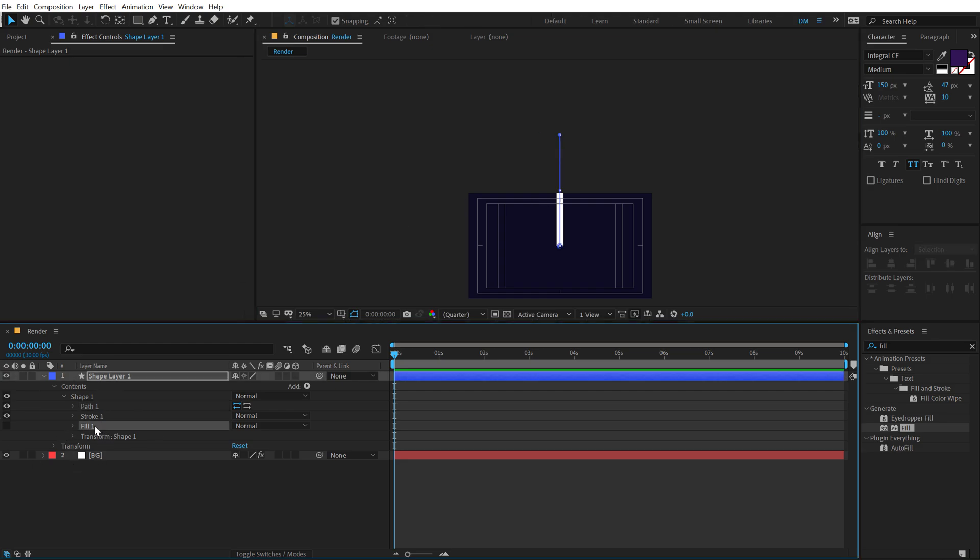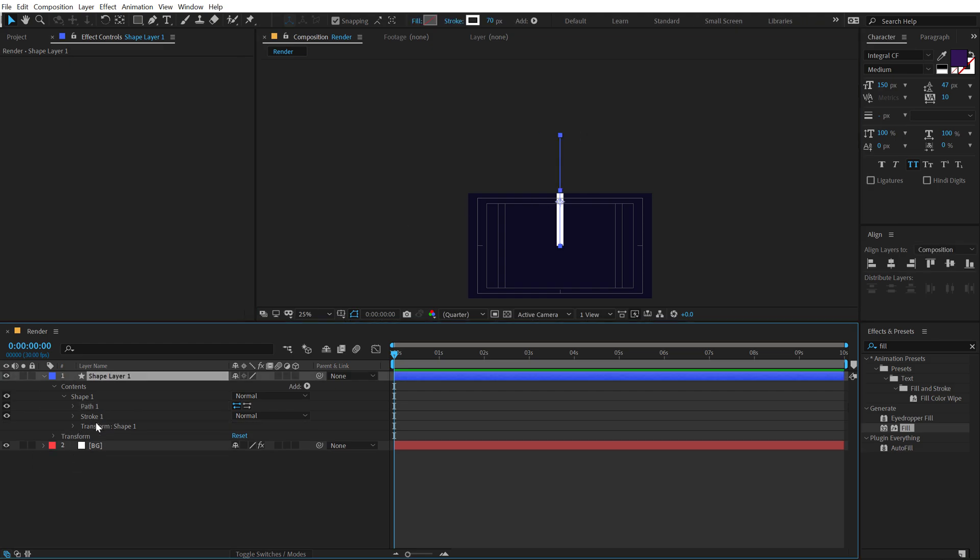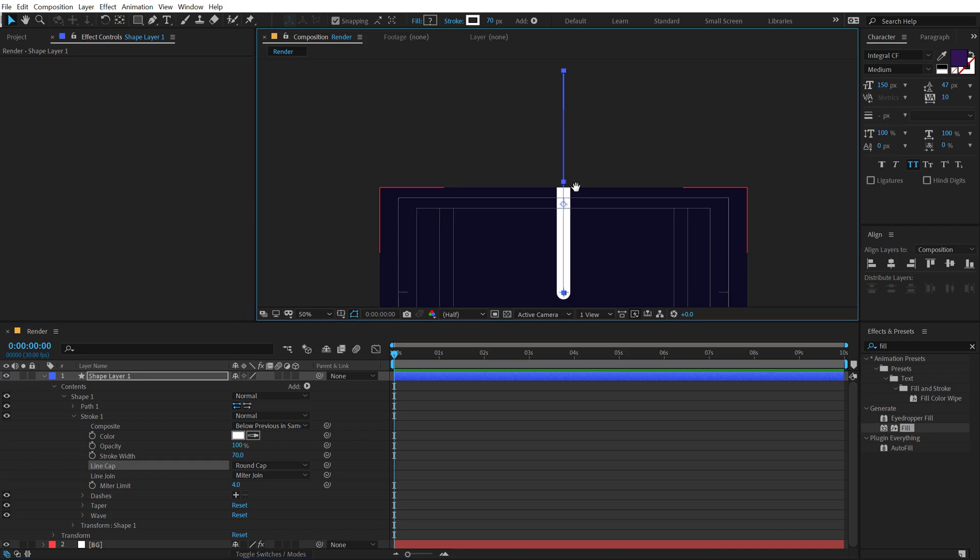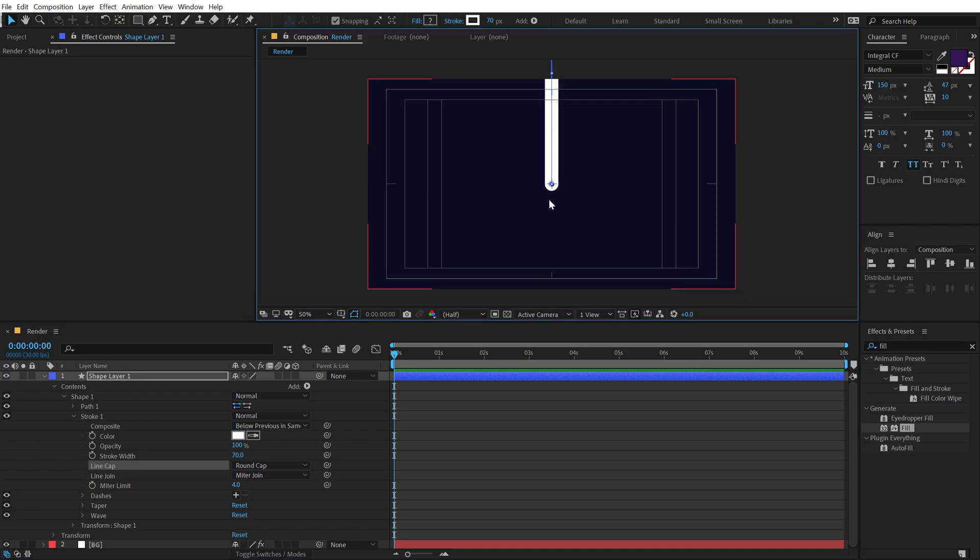Then let's delete the fill. We don't need it. Go into Stroke and change the line cap from butt cap to round cap. So we have this nice rounded edges.